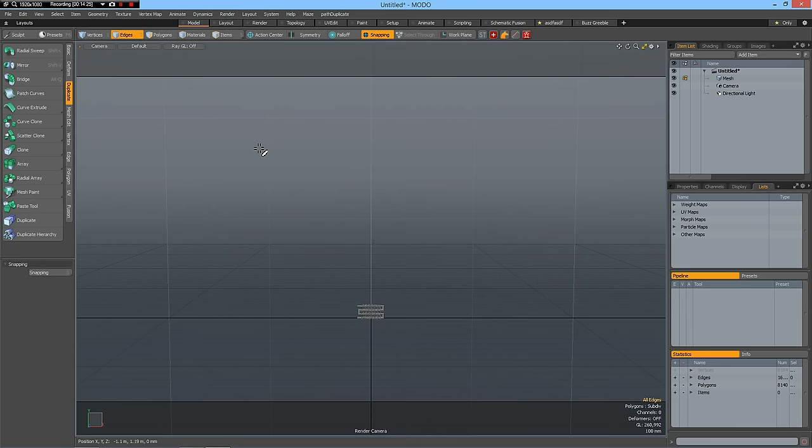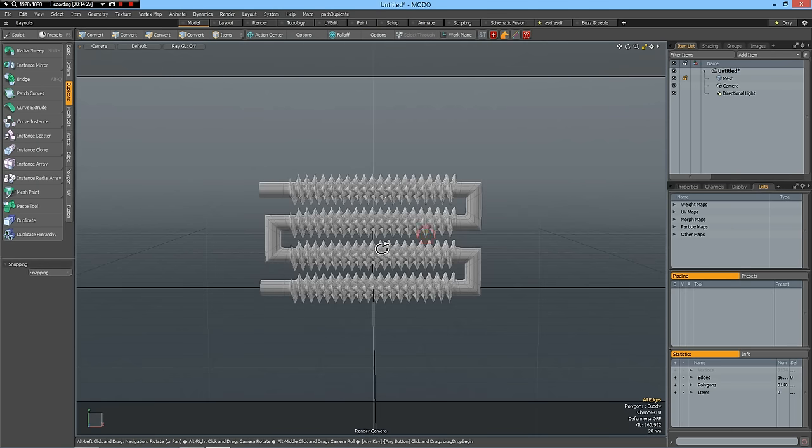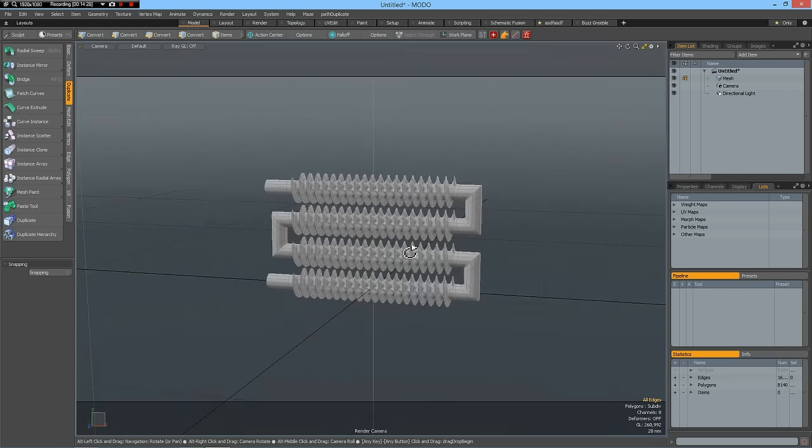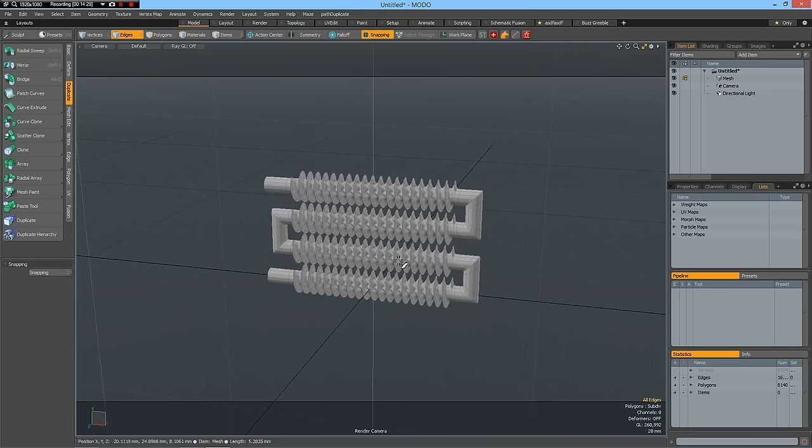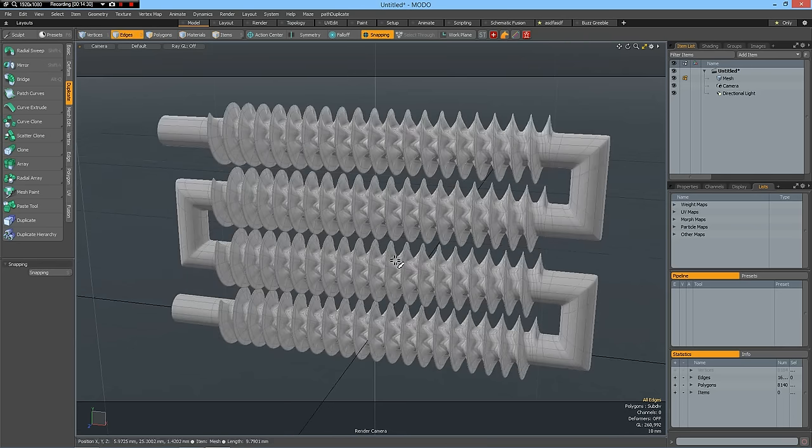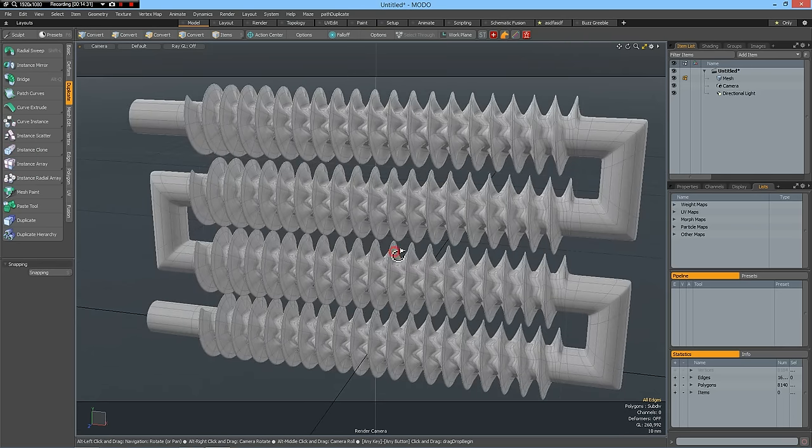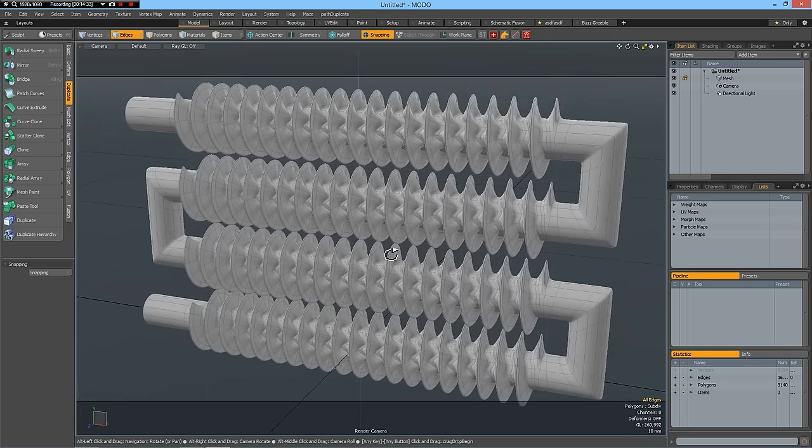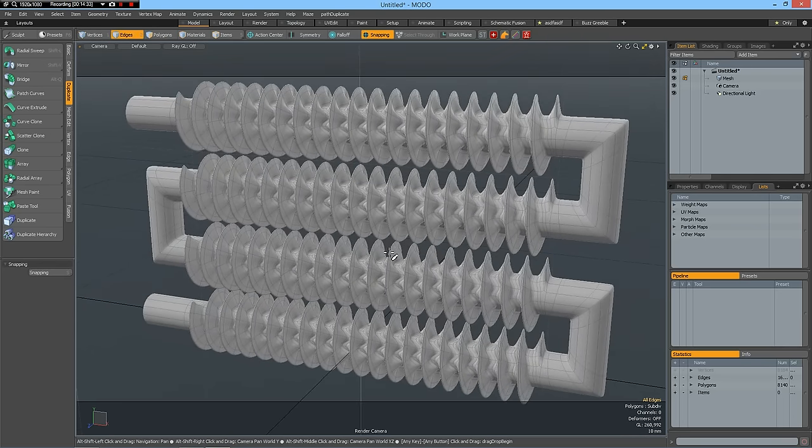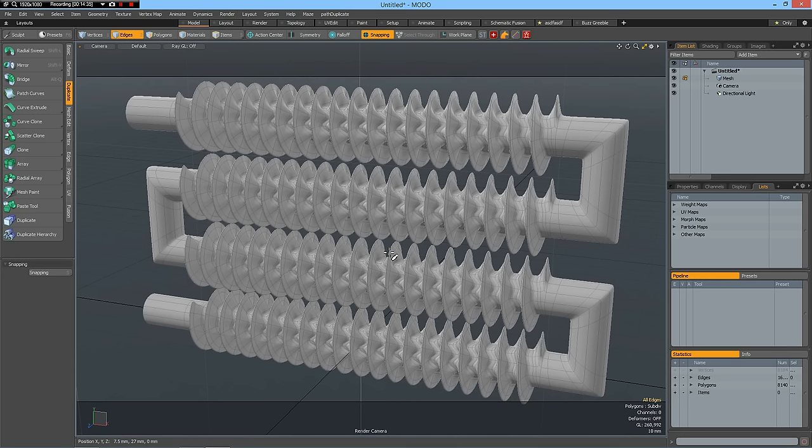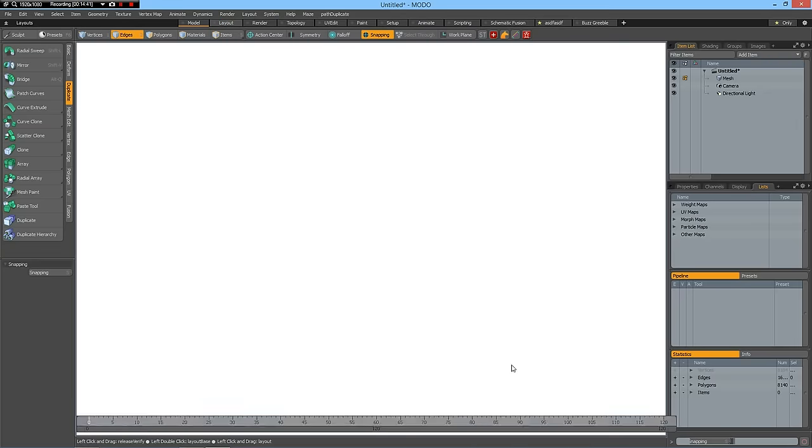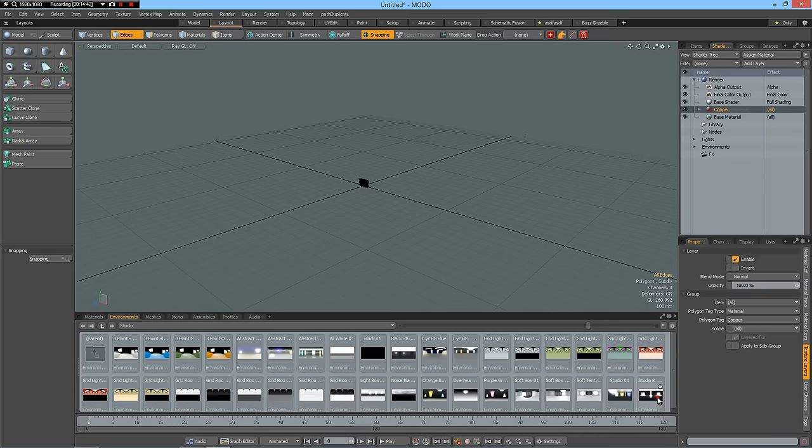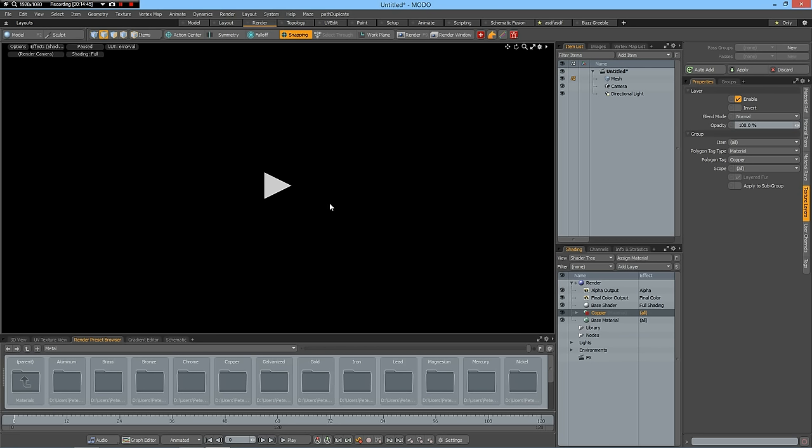A key and find some nice view like this one. Take a studio environment, go to render.